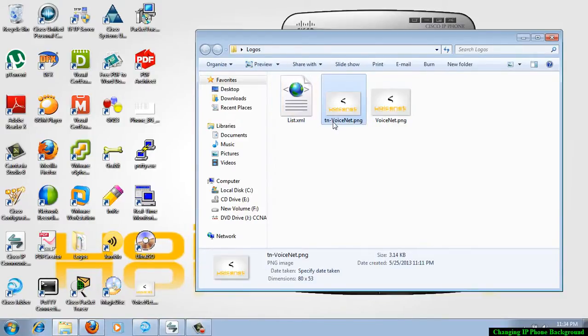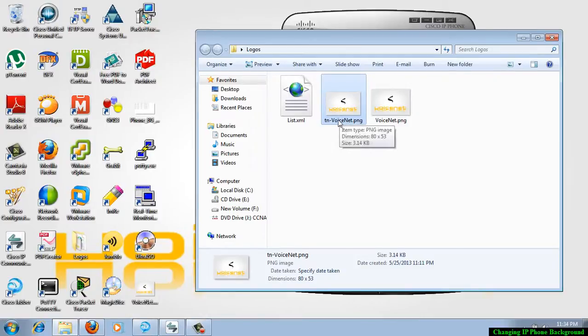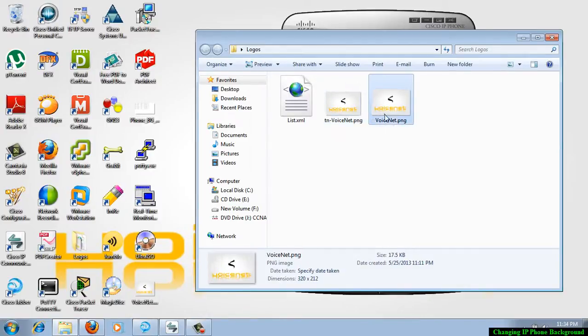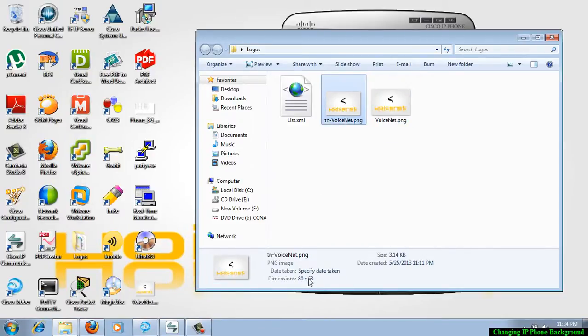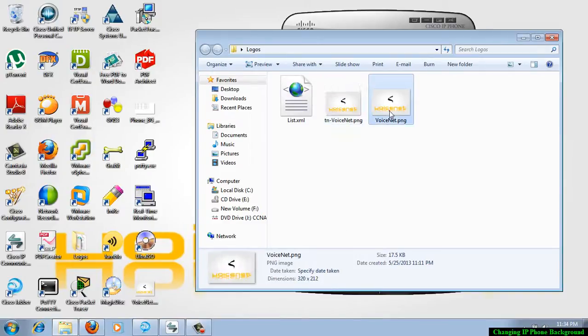If you check the size of the file, the image file, this is a thumbnail file. This is actually the actual background. This thumbnail file is in the size of 80 into 53, and the background images are 320 into 212.